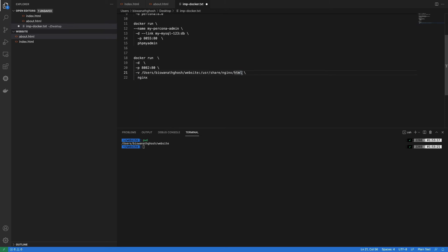What I did here is assign a volume location — nginx stores all its HTML files inside the html folder, so I told Docker: your this location is basically my this folder location. It gets data from the host location using mounting. For any web-related content, if deleted, it's not a huge problem — this is where bind mount is useful.